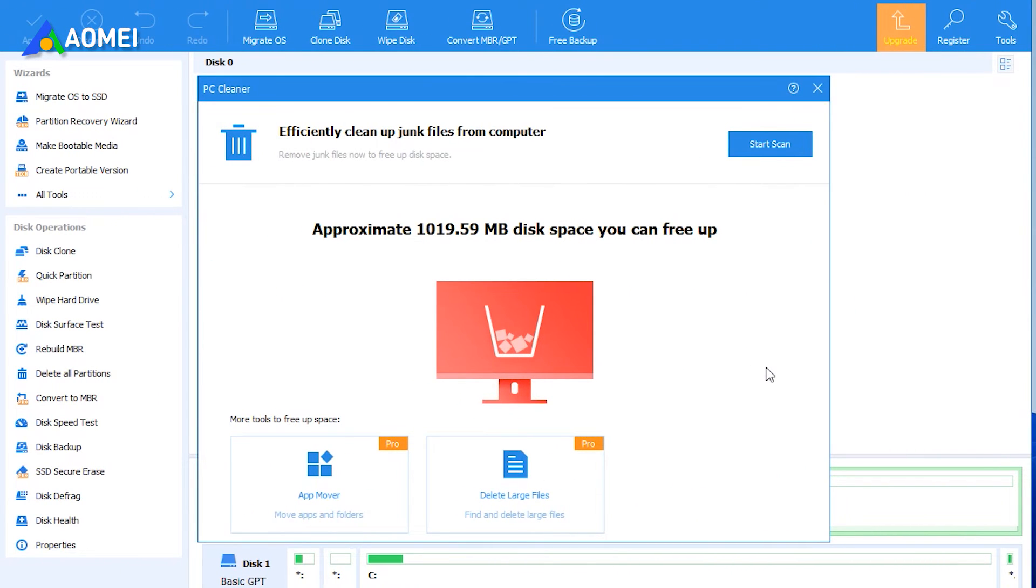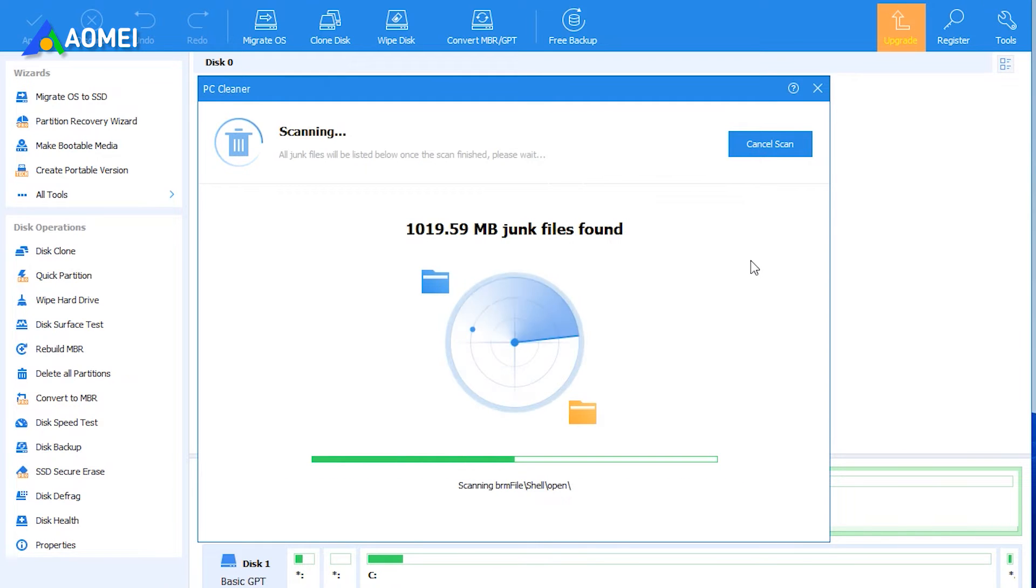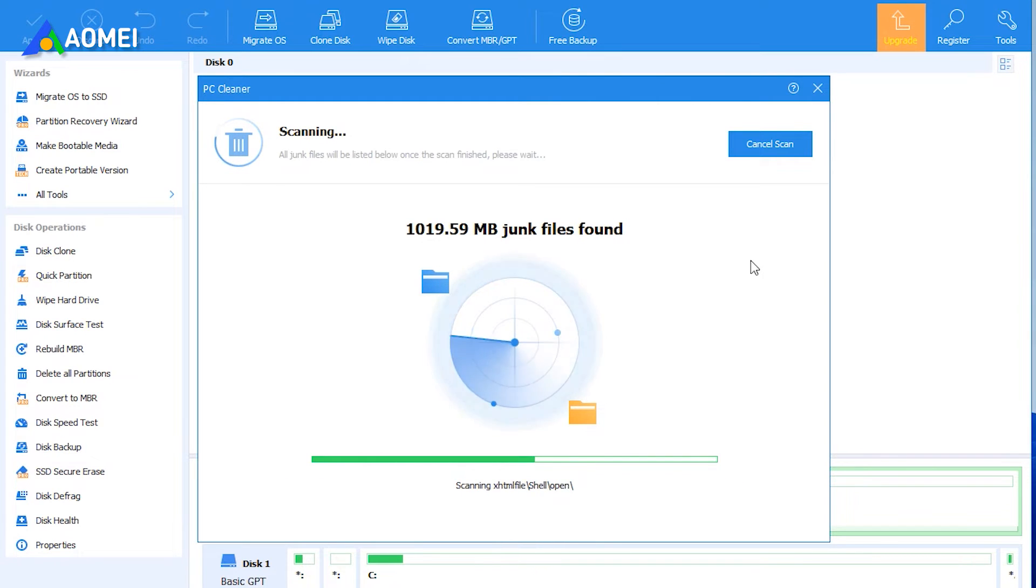Click Start Scan in the new pop-up window to scan your computer for unwanted files. Wait patiently for scanning the junk files.